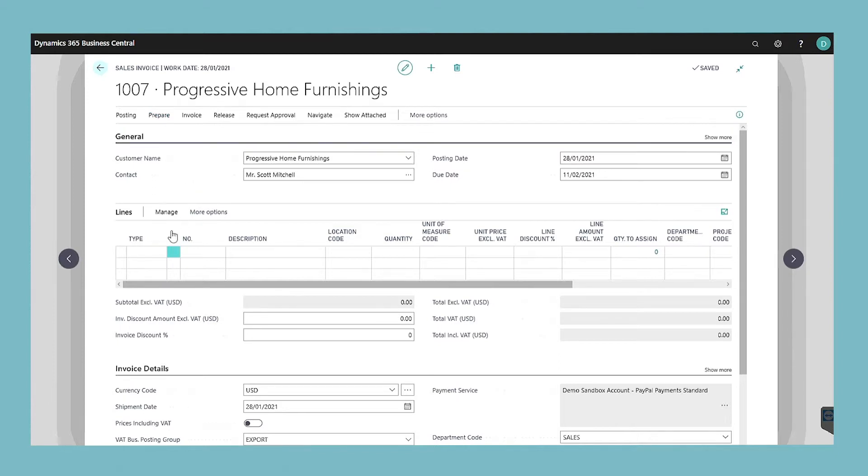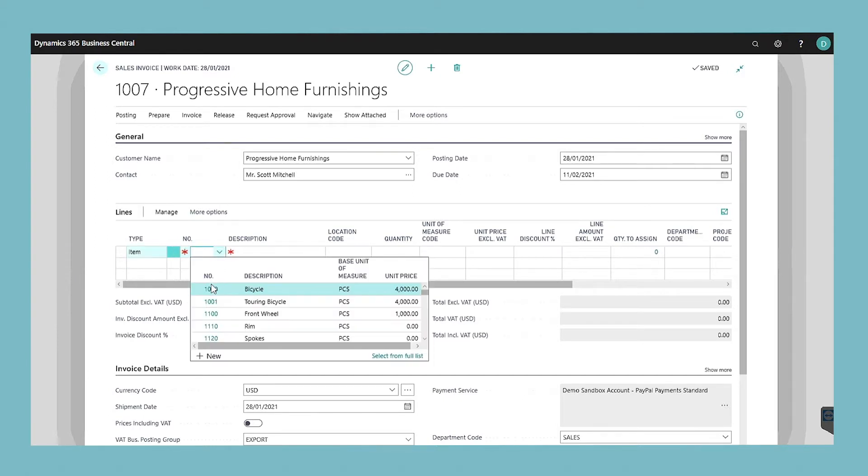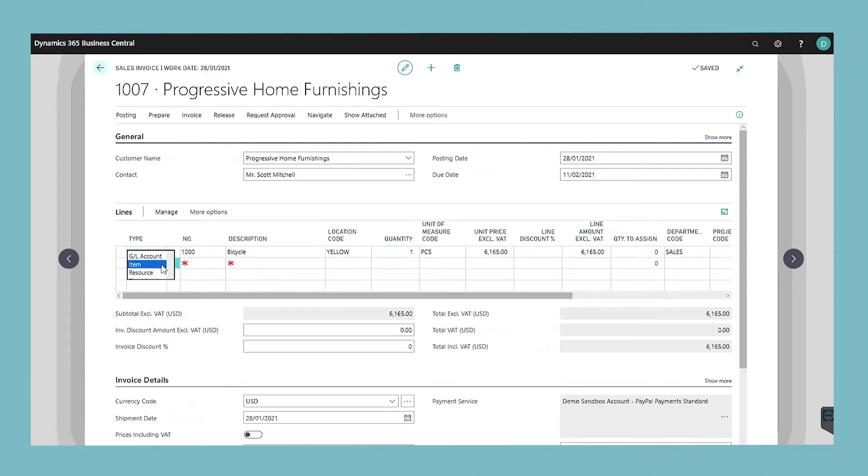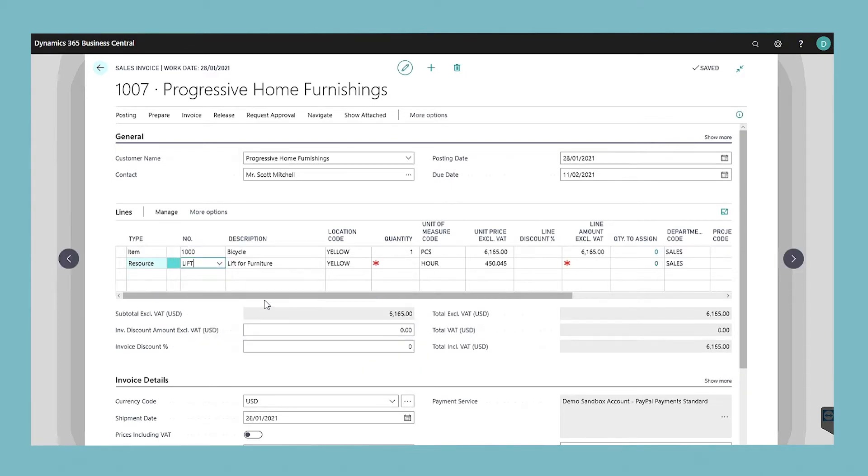On the lines fast tab in the item field select the number of an inventory item or service. In the quantity field enter the number of items to be sold. If the item is a service the quantity is a time unit such as hours as indicated in the unit of measure code field on the line.